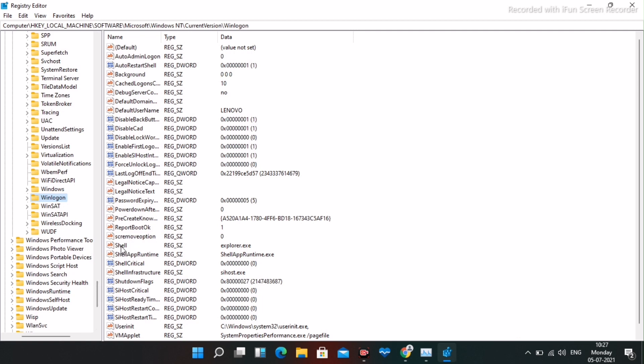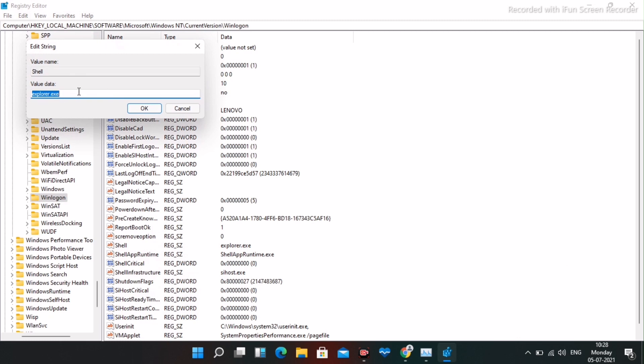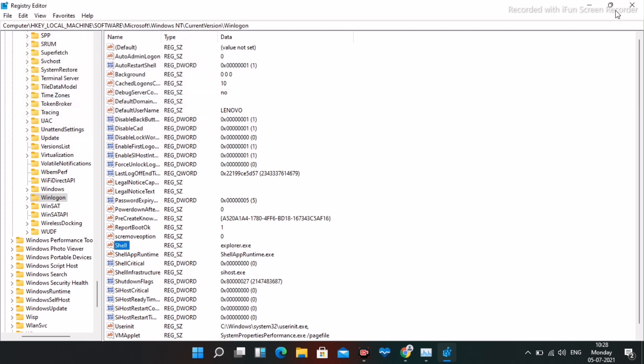Right-click on Shell, then click on Modify. You have to make sure that the value data is Explorer.exe — this is very important. If it is not Explorer.exe, you have to type Explorer.exe. Once it is done, click OK.